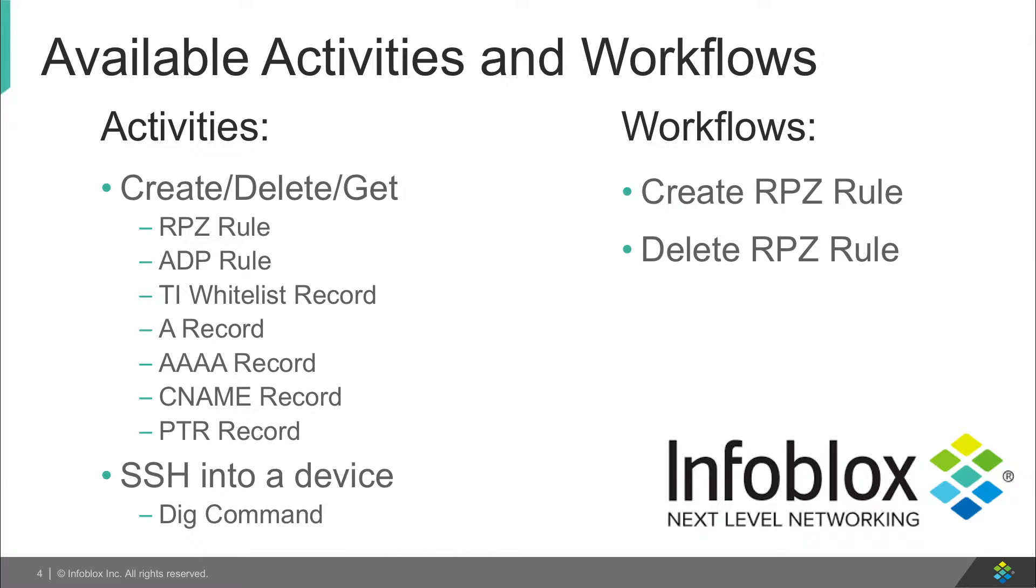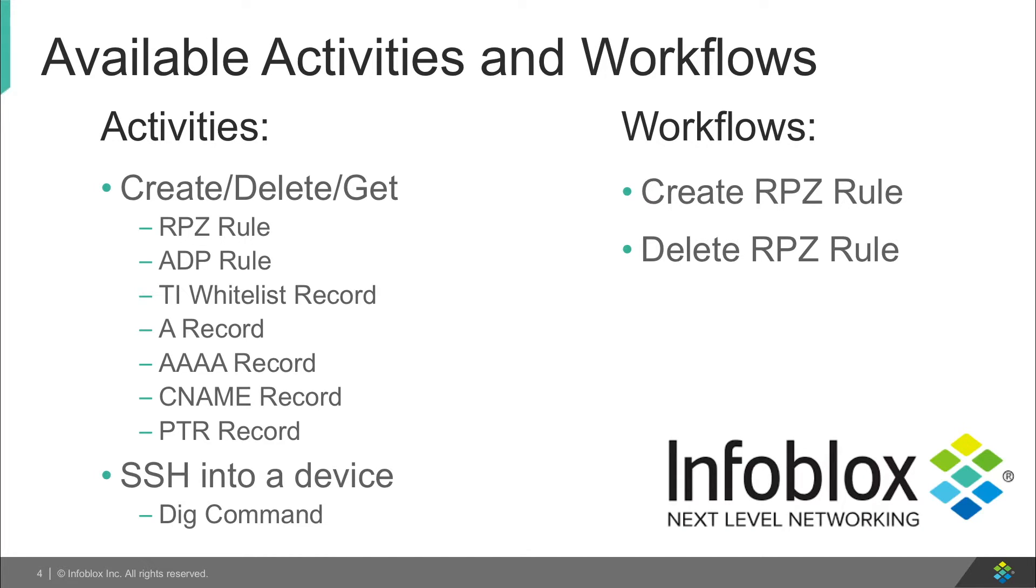This includes an SSH activity, which allows you to SSH into any device that allows for it, and create a DIG command, which will return a response. This activity pack also comes with two preset workflows for you to start using right away, or for you to have a reference on how the workflows should look.